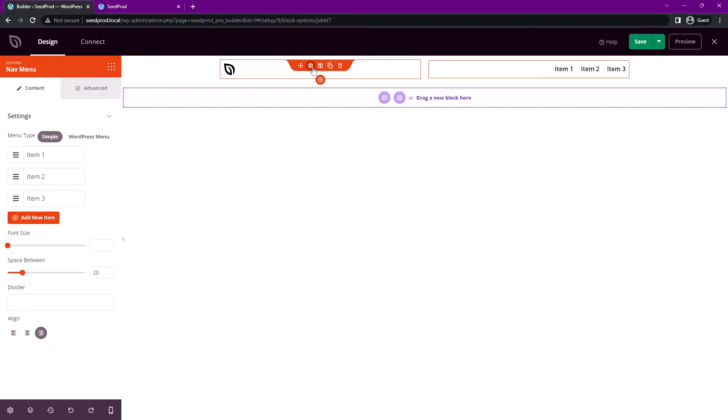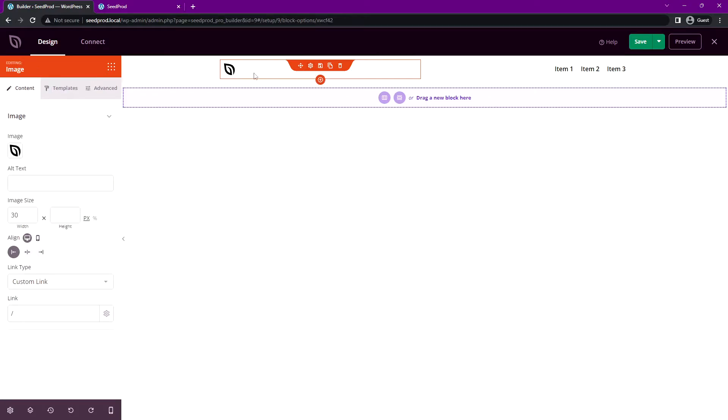So I'll come back and if we select the block settings for this, you can see that it's actually using the image block, which might not be the best option for your setup. The reason is for the image block, you have to edit each individual image block if you ever change your logo.